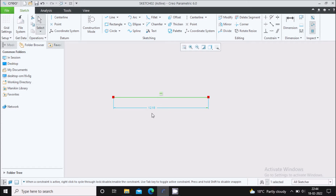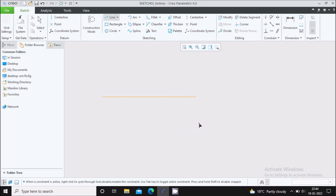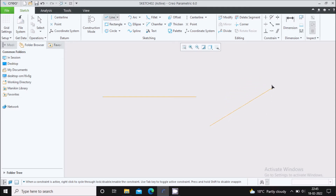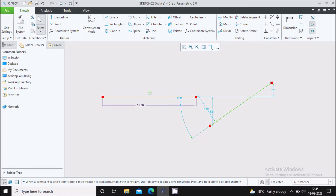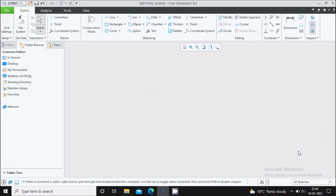Creo will automatically generate a dimension for this line. You can change the dimension by double clicking on the dimension and change it to 50. Again select the line command. You can notice that whenever you draw a horizontal or vertical line, you can see a straight symbol in a green rectangle. But whenever you draw an inclined line, you will not see any kind of symbol. In order to delete this, you have to left click the mouse button, drag the mouse, select it, and delete.